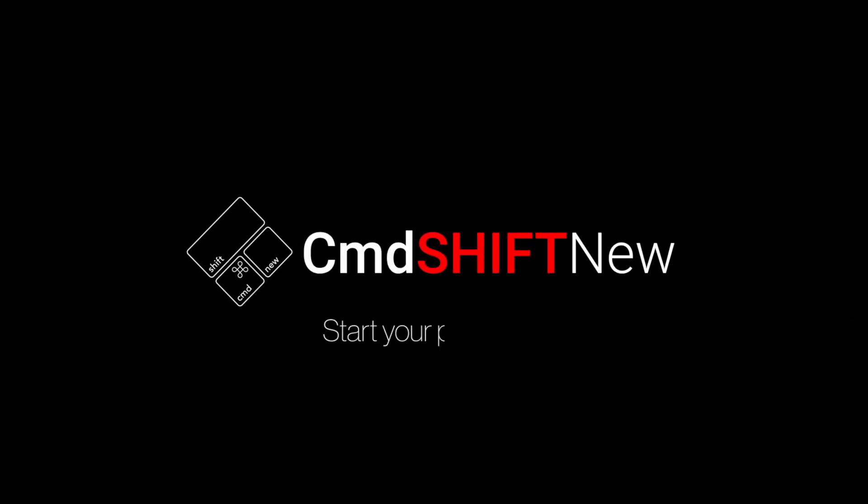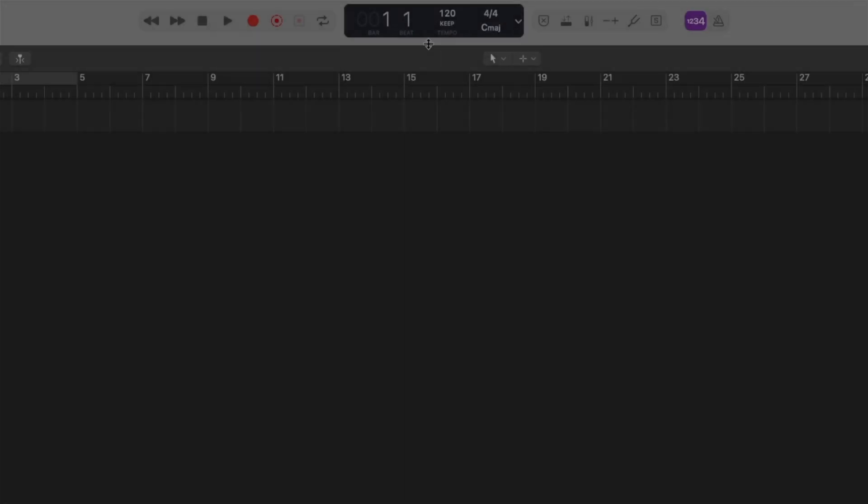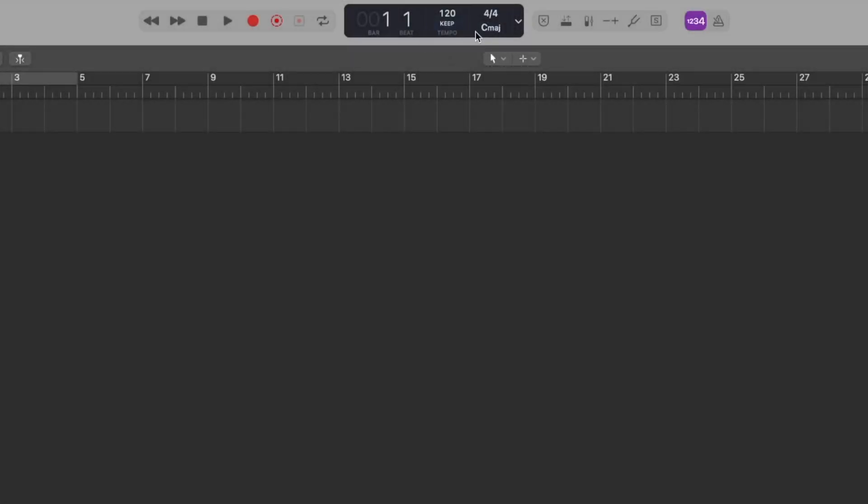Hey, my name is Steve and welcome to Command Shift New and our Logic Pro Quick Tips in 3 Minutes or Less. Today we're looking at the different LCD displays you can switch between, because there are some surprising little features you may not be aware of. The LCD display is located at the top in the center of the toolbar and is a crucial way to navigate your session.